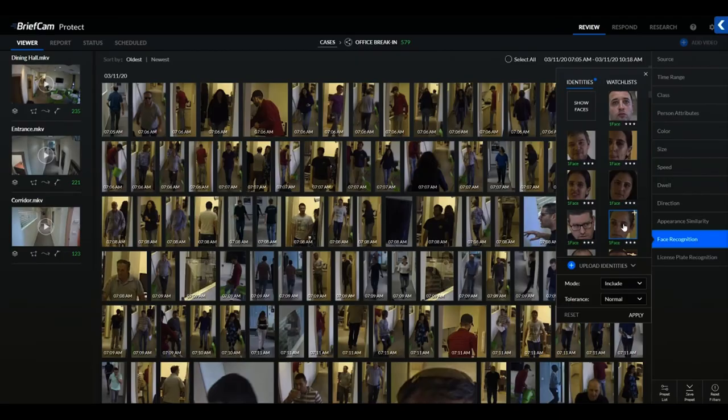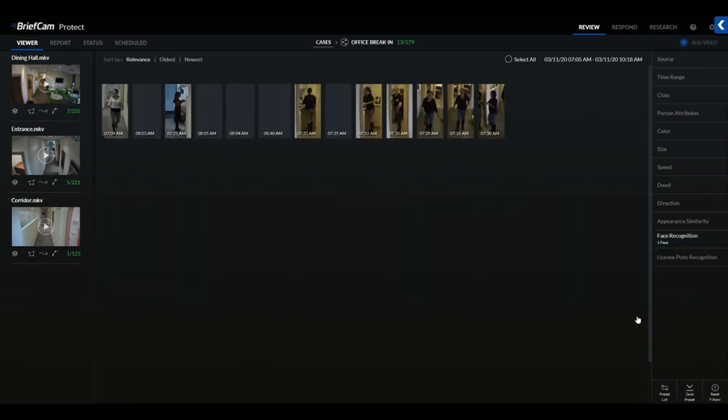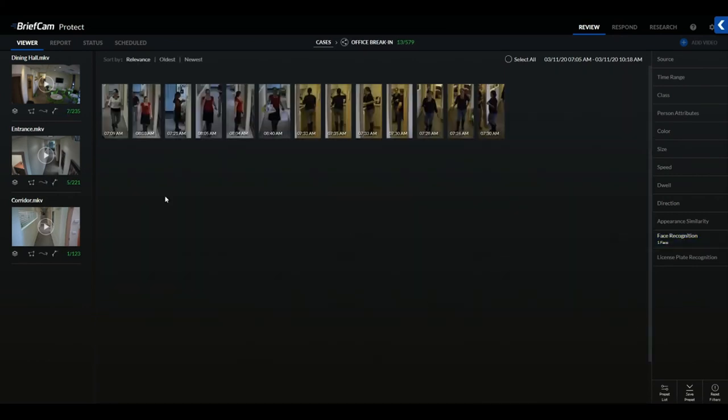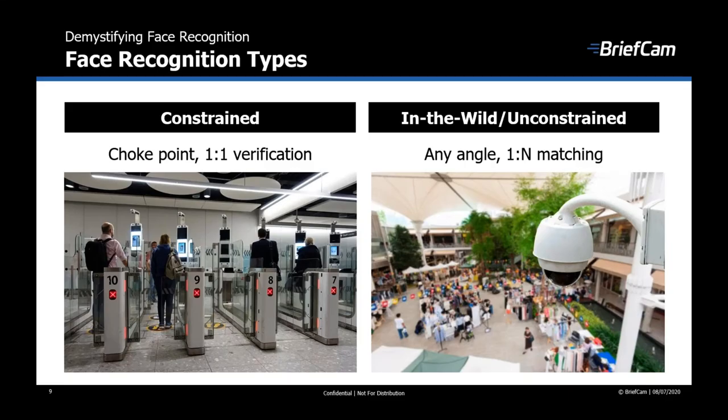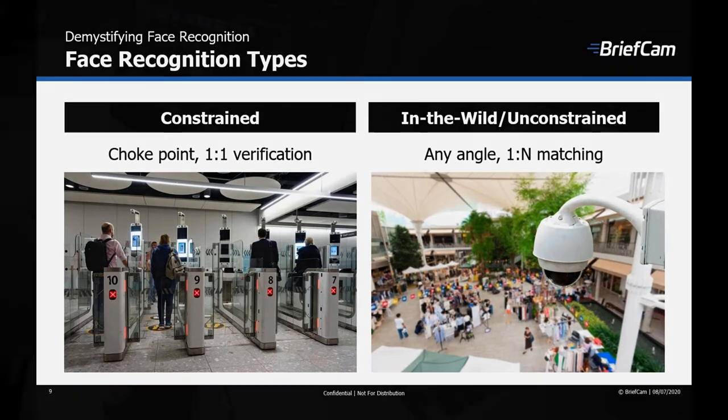These are very different use cases for facial recognition, and today we are focused on the unconstrained type of facial recognition that is usually seen in surveillance video. This is what we have been working on.